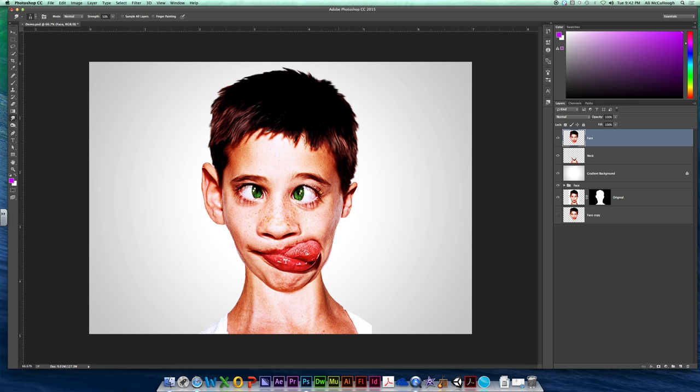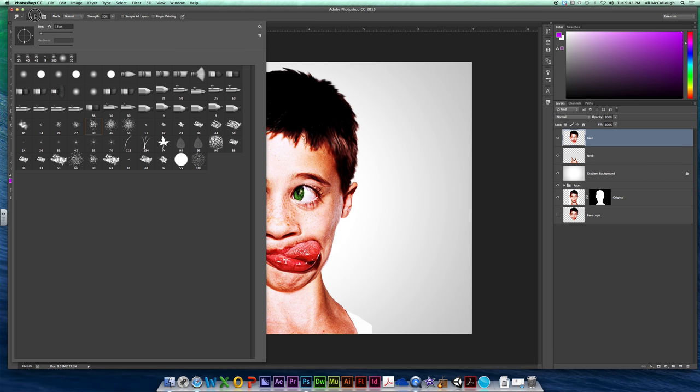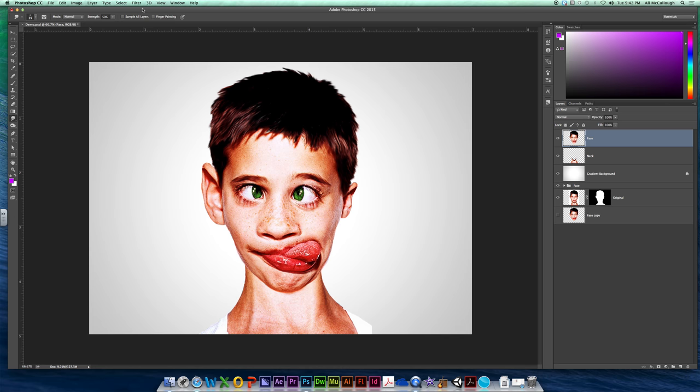Alright so that is our hair. We use the smudge tool. The smudge tool moves colors around and we used it with one of these speckly brushes here just to kind of still give it some stringiness to it.